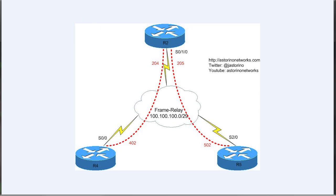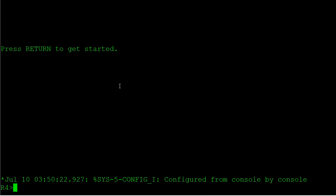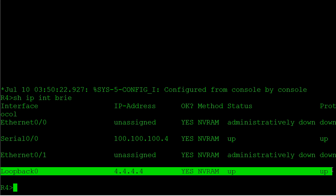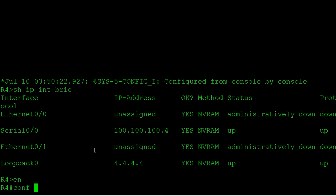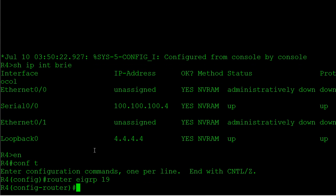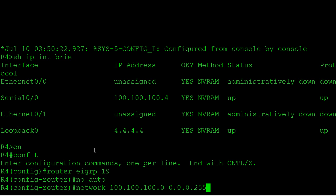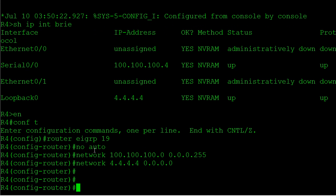Each router actually has a loopback interface of the router number. Like on router 4 we've got a loopback 0 here of 4.4.4.4 and we're going to advertise those into EIGRP as well. Let's say router EIGRP, I'm going to say 19, no auto summary. I'm going to say network 100.100.100, that's my frame relay link, and 4.4.4.4.